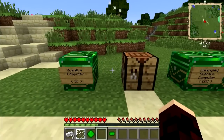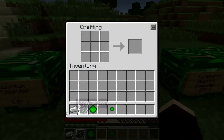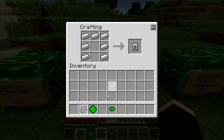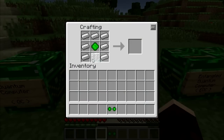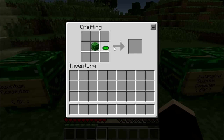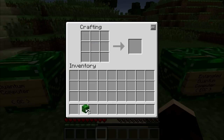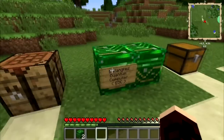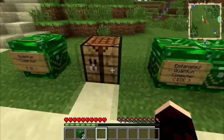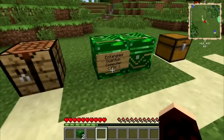Still with me? Good. QCraft adds a block called the quantum computer, made with iron ingots, a glass pane and some quantum dust. This in turn can be made into a pair of entangled quantum computers by adding the essence of entanglement. For the sake of speed and my lack of tongue-twisting abilities, we'll call them QCs and EQCs in this video.